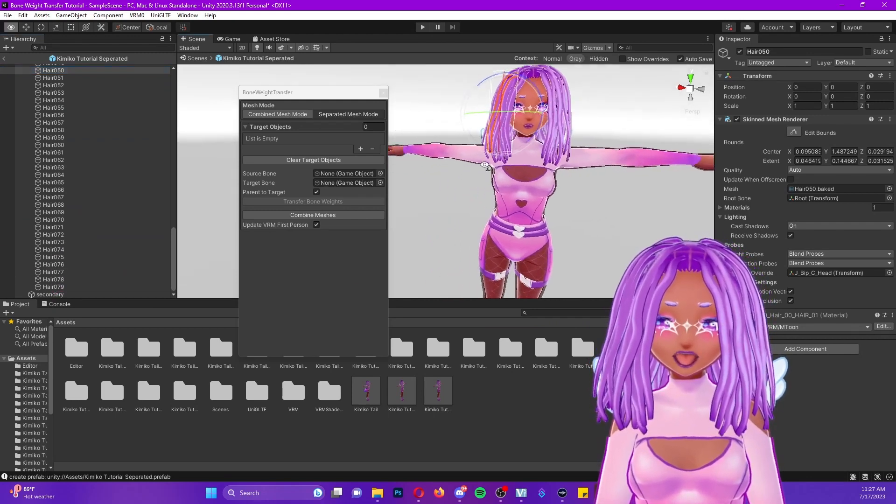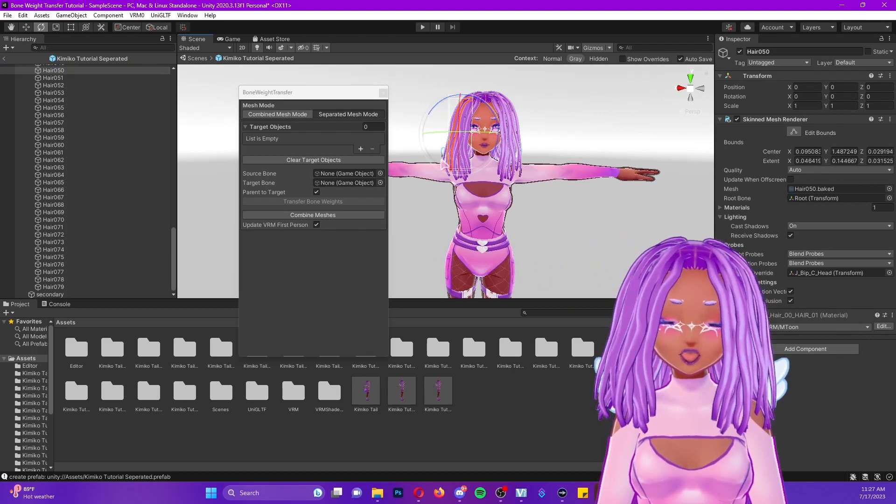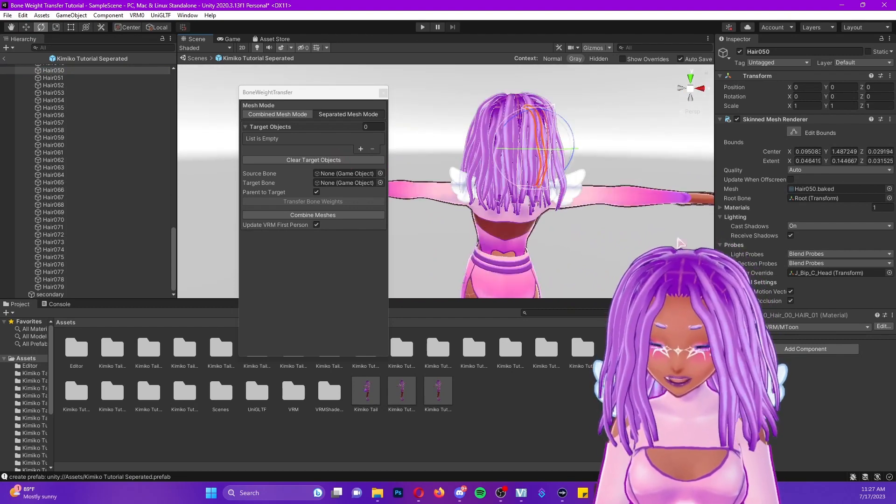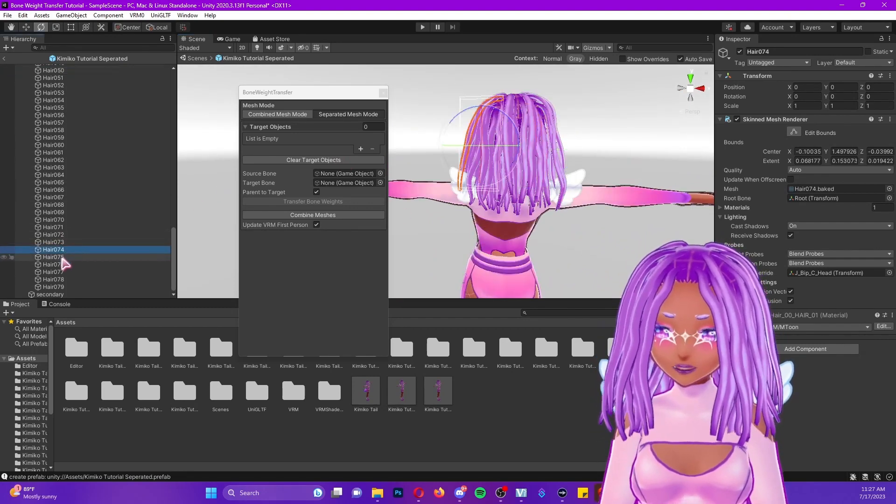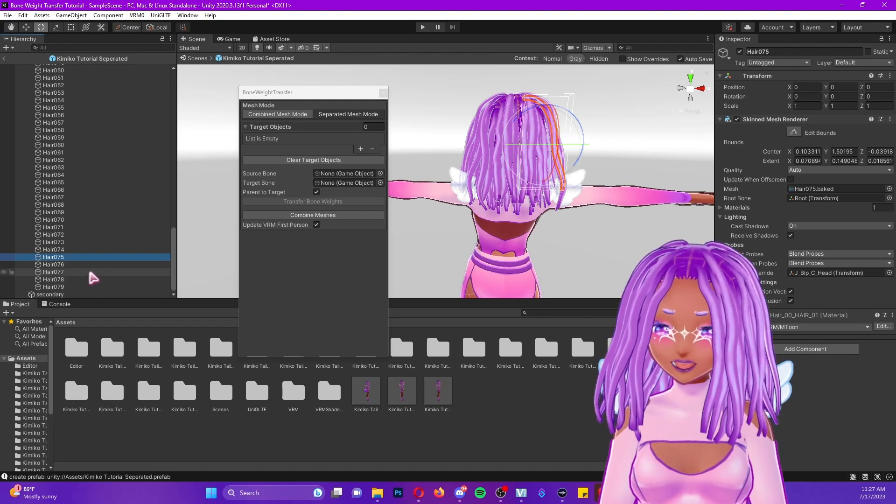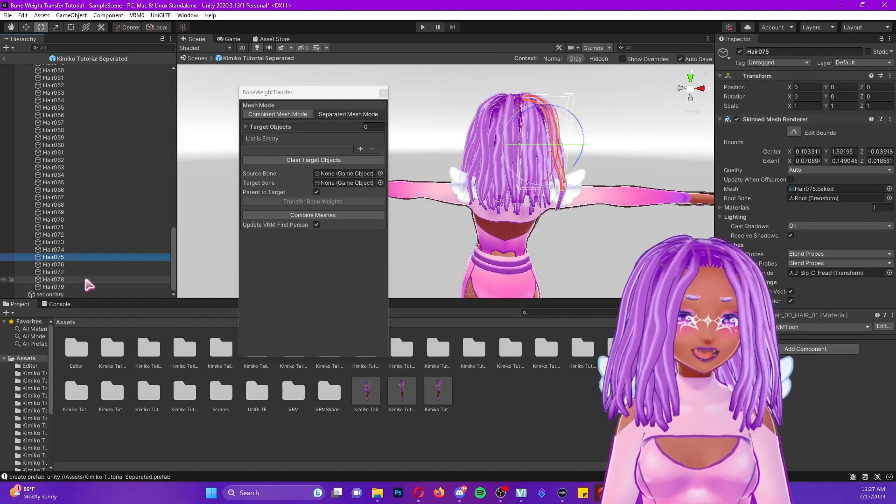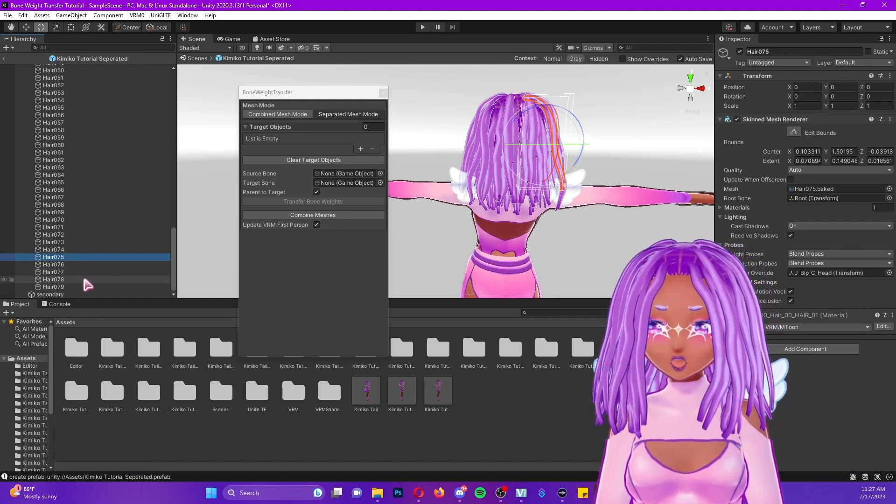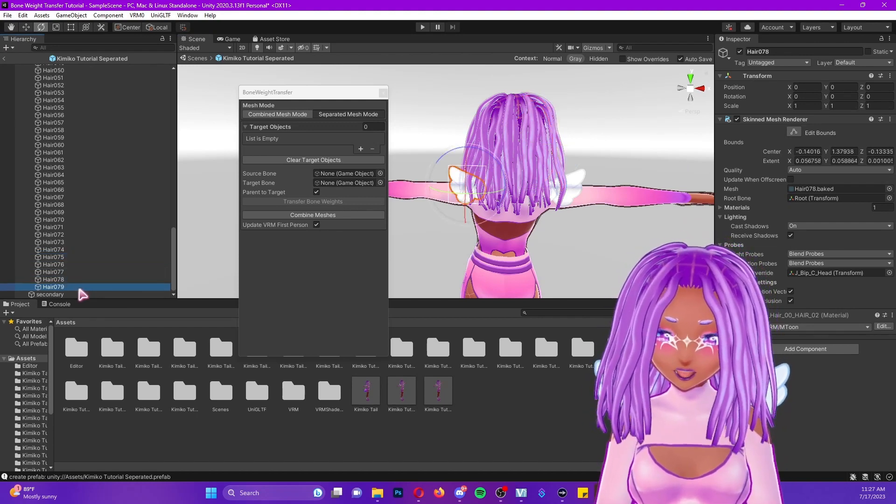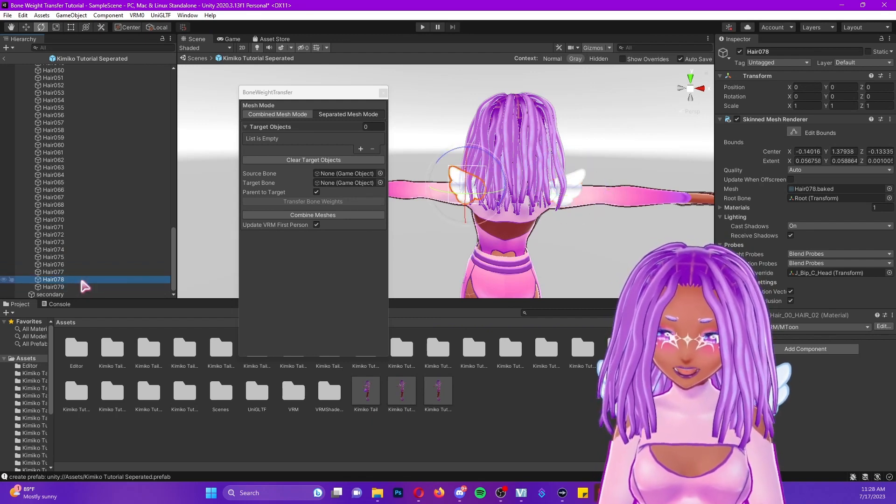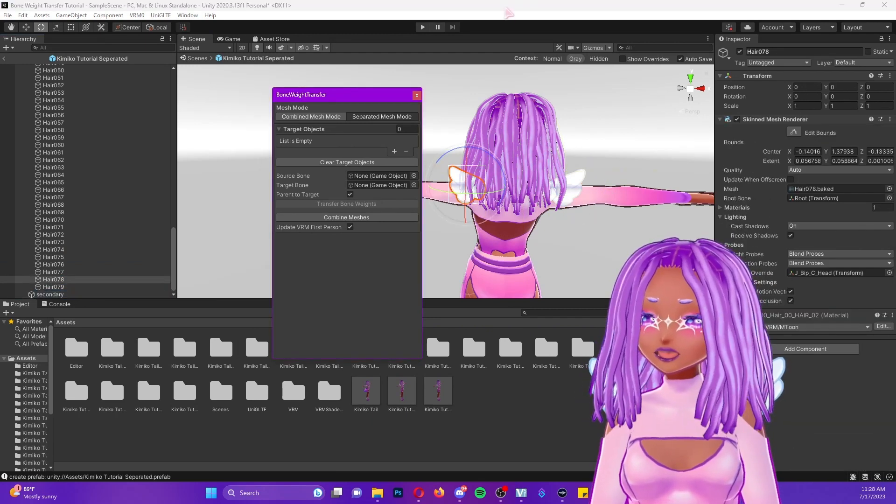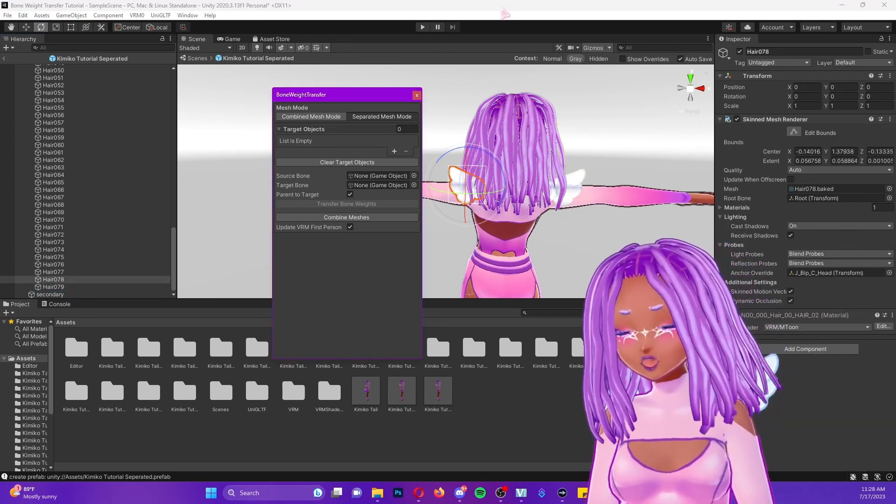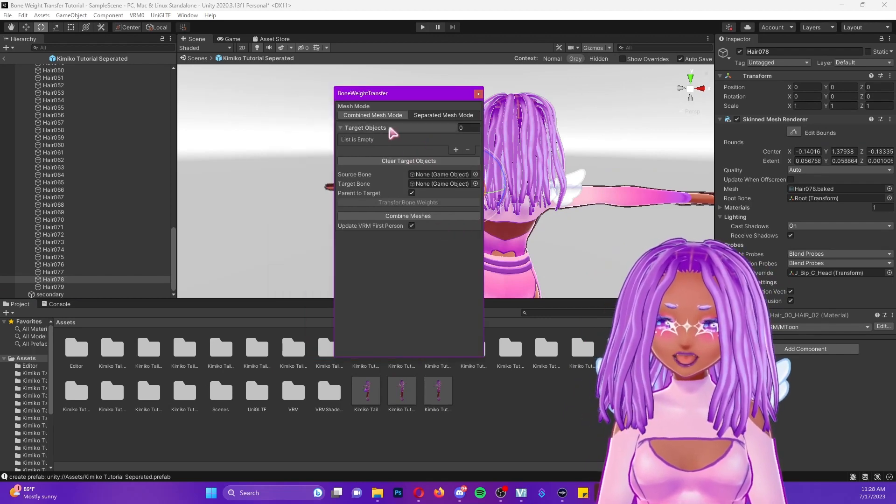You're going to want to find the ones that correspond to the hairs that you're trying to modify. So right now I am trying to modify the wings on my back and I'm going to go through these until I locate them. They were the last two things I put on my model so they're going to be the last two hairs right here and you'll see them. Once I click on them, they highlight. And this is where our bone weight transfer tool comes in. If you look at the window, you'll see that the first little area says target objects.